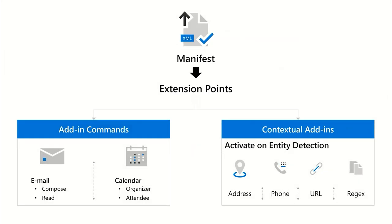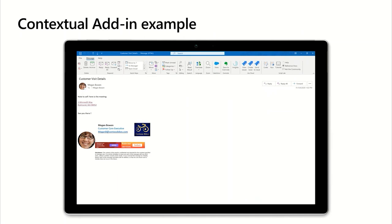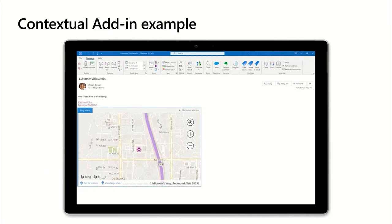The manifest is a very important component because it describes how your add-in will behave within Outlook. There are two types of add-ins you can create today. You can create an add-in command, which surfaces while reading or composing emails or appointments. Or you can create a contextual add-in, which activates upon detection of an entity like an address, phone number, URL, or regular expression. For example, a Jira add-in button in the ribbon opens a task pane, while a contextual add-in can show a map when hovering over an address in the email body.